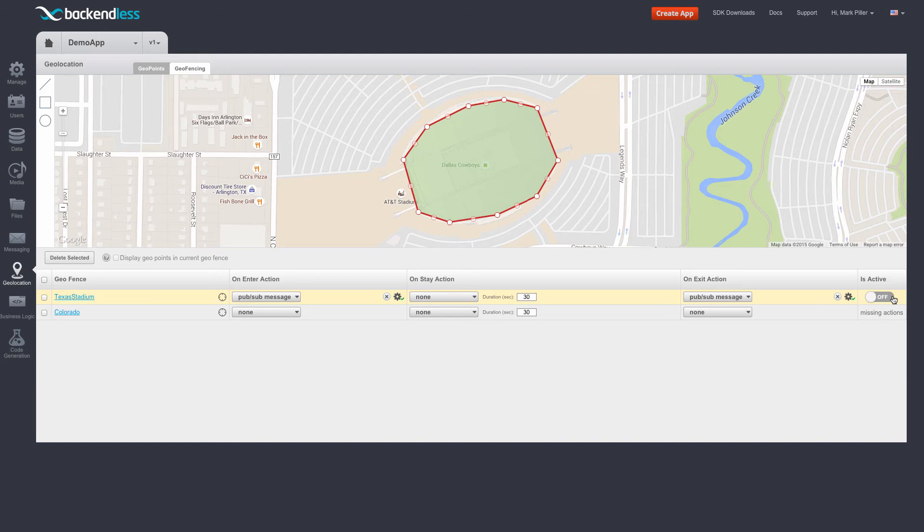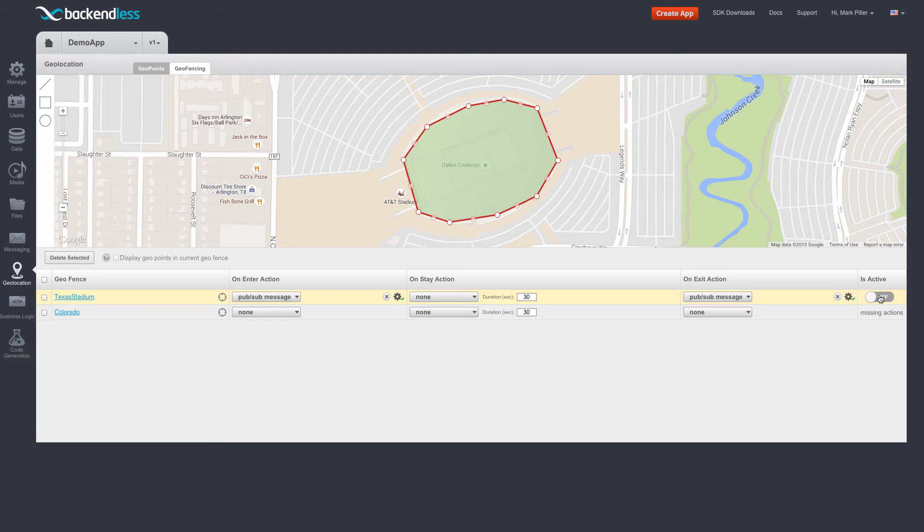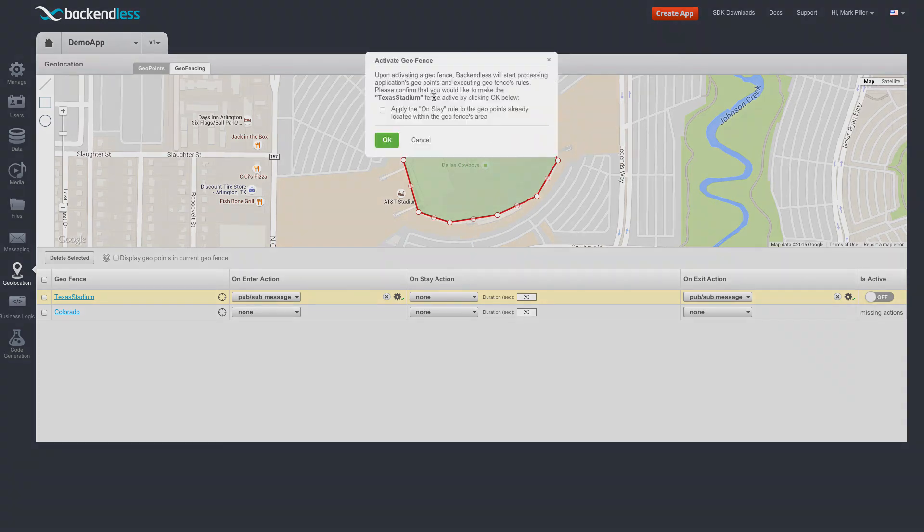Any location changes of geopoints in relationship to this geofence will be tracked by the Backendless servers. Whenever I click this toggle to turn it on, you will see a pop-up that essentially tells you that right now, Backendless is going to start monitoring, and if you're sure, click OK.